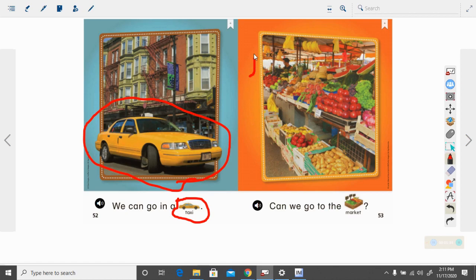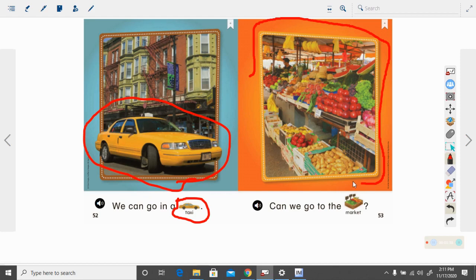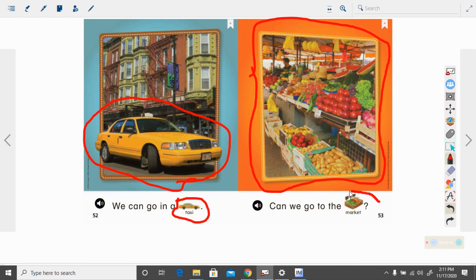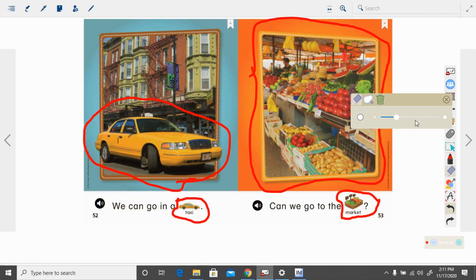And what is this? We've been talking about it some this week. It is a market. A place where you might go to buy food.